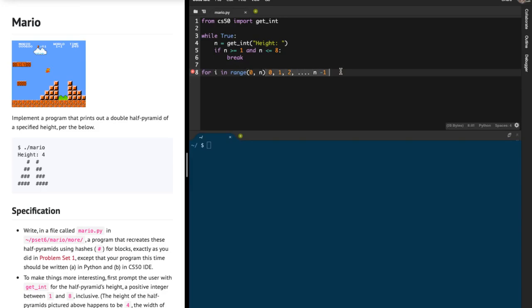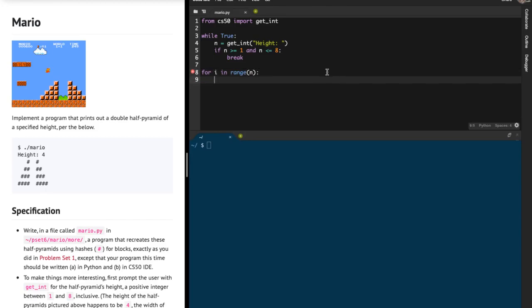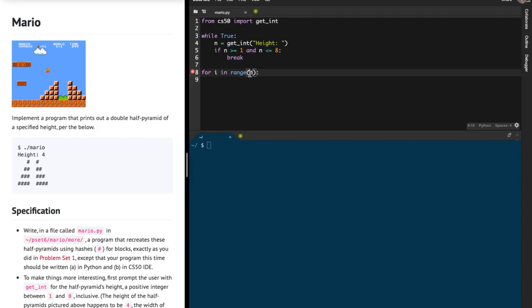In Python, you have a special feature with the range function: if you don't mention the first index, it assumes it to be 0. So you can shorten the code by just writing range(n).